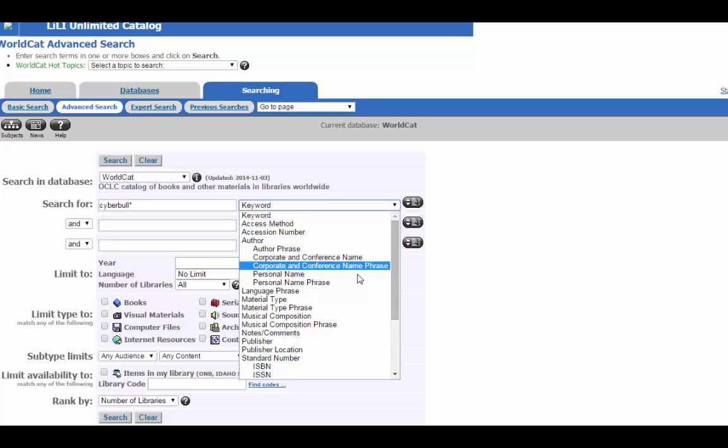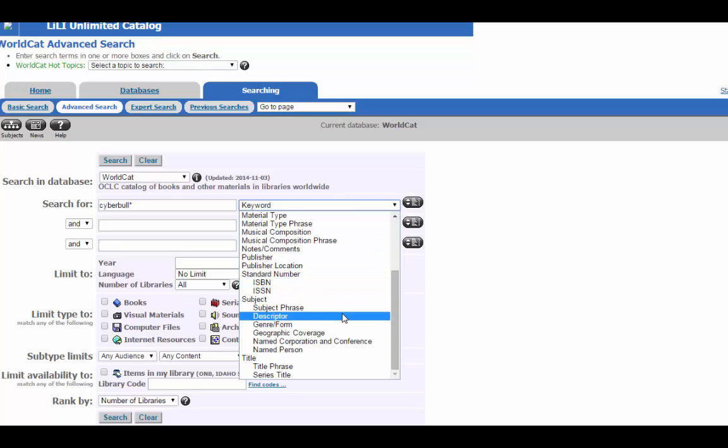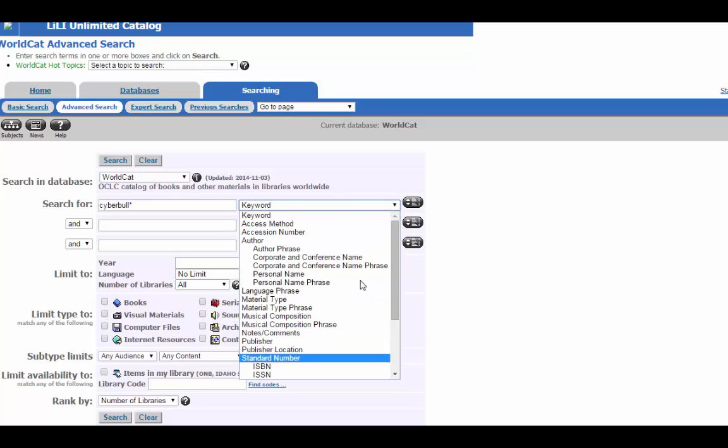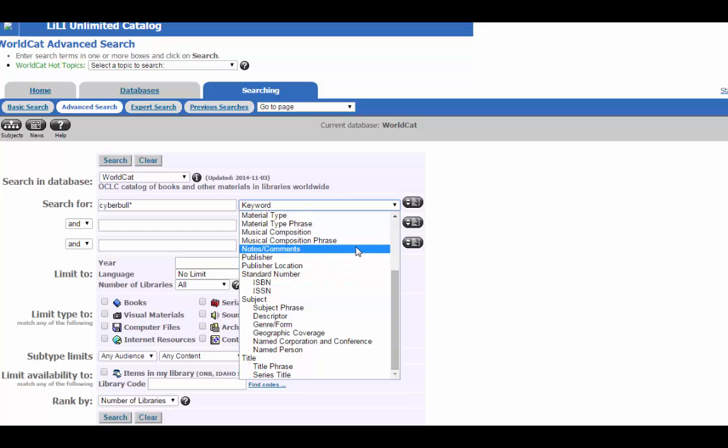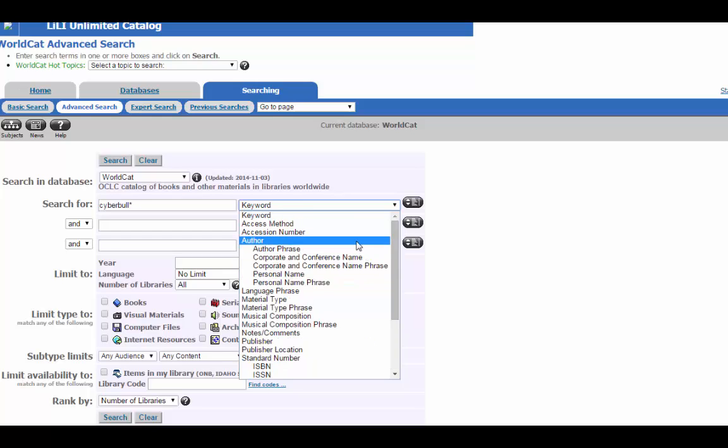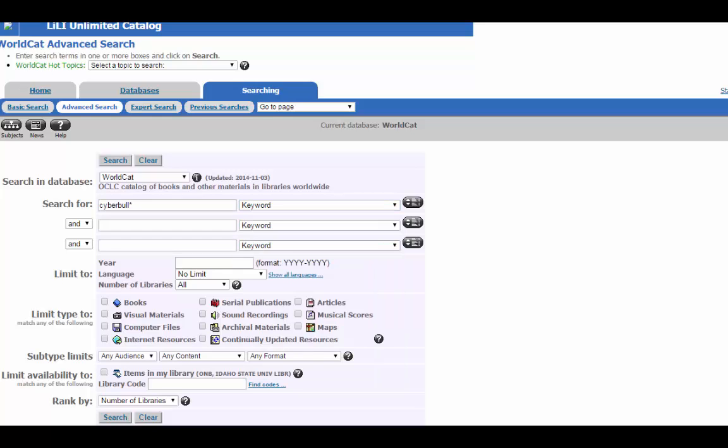you can search by subject, you can search by title or author, but there's a lot more options in here. You can build your search using Boolean operators, such as and, or, and not.